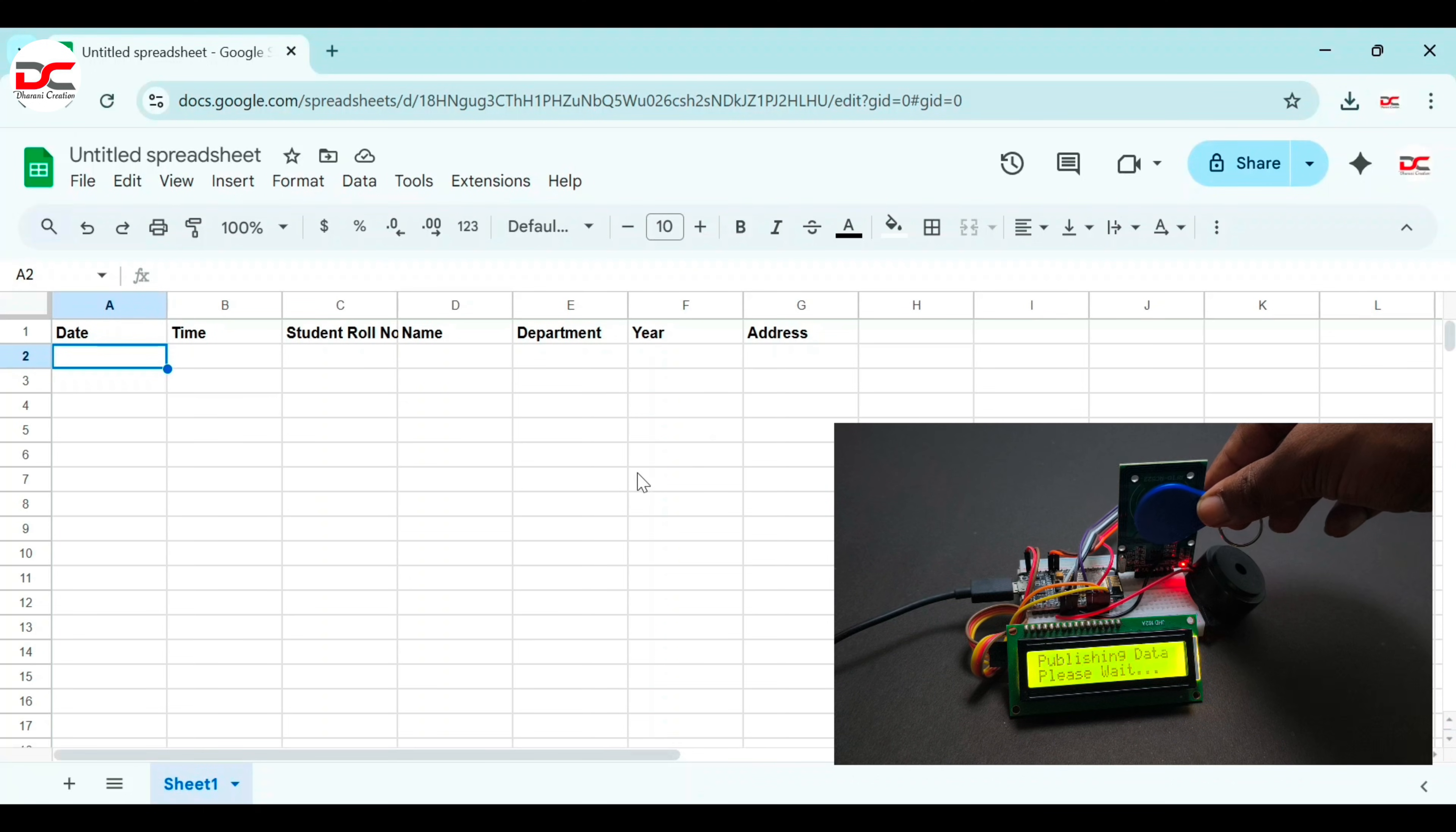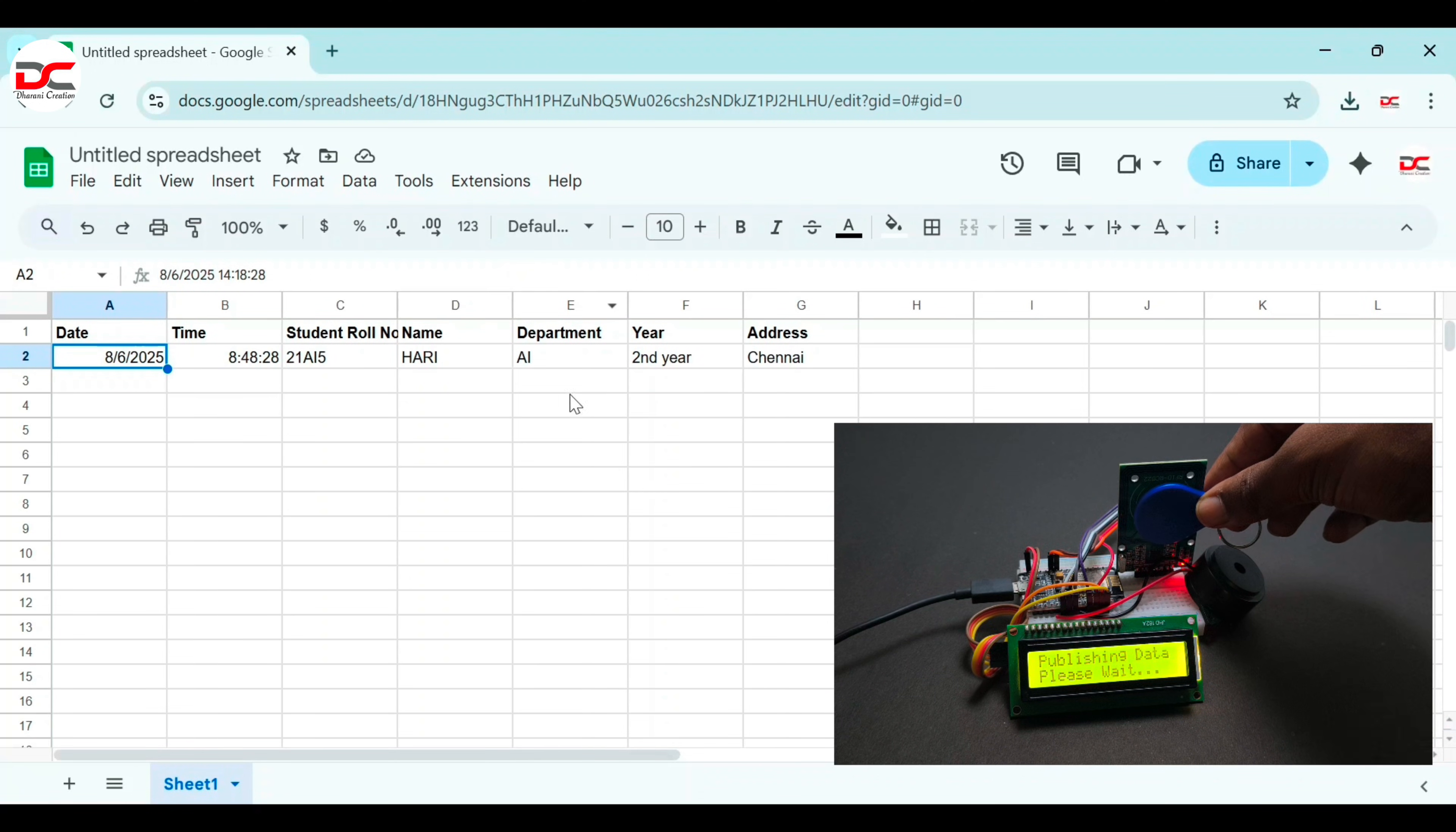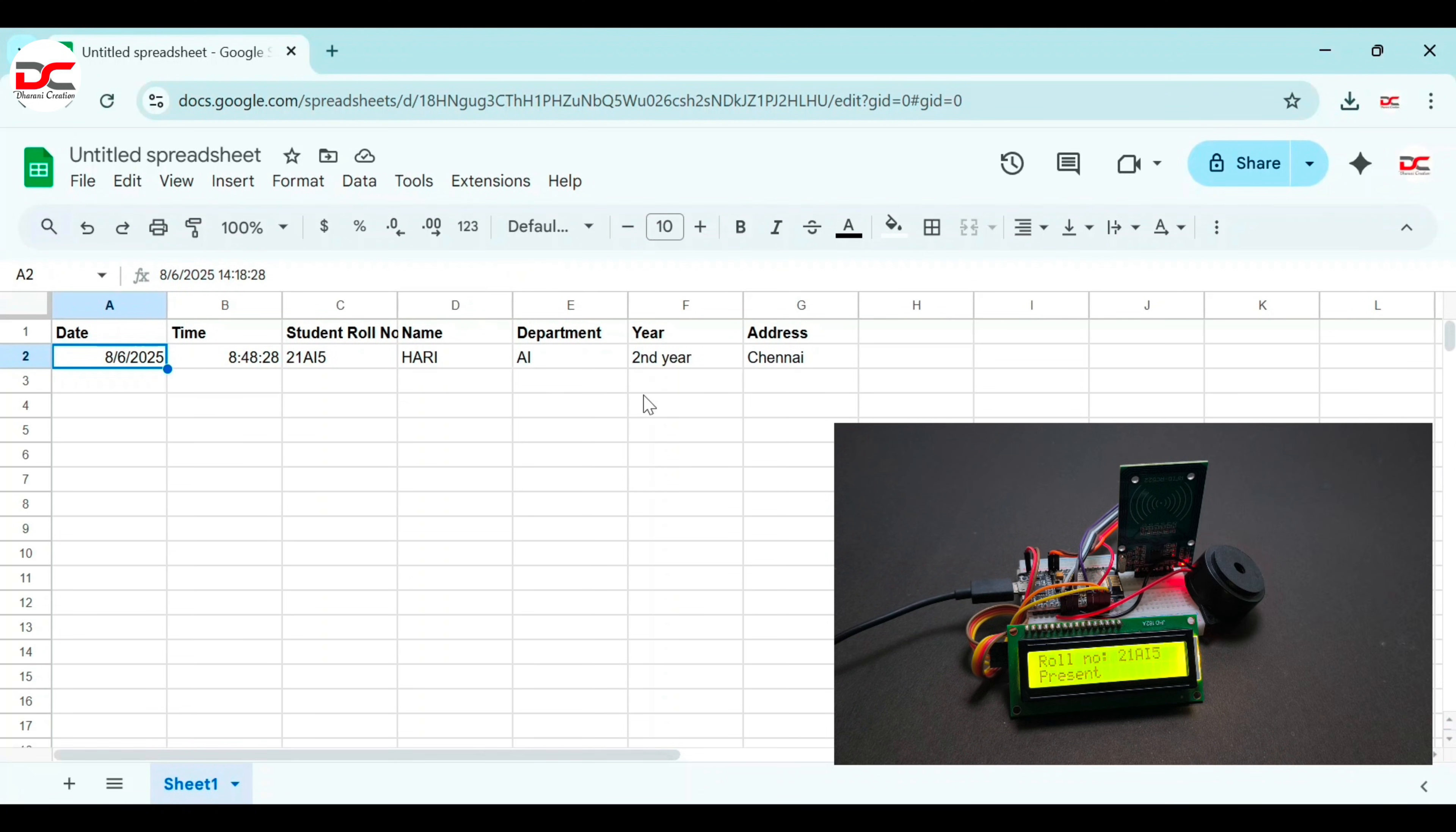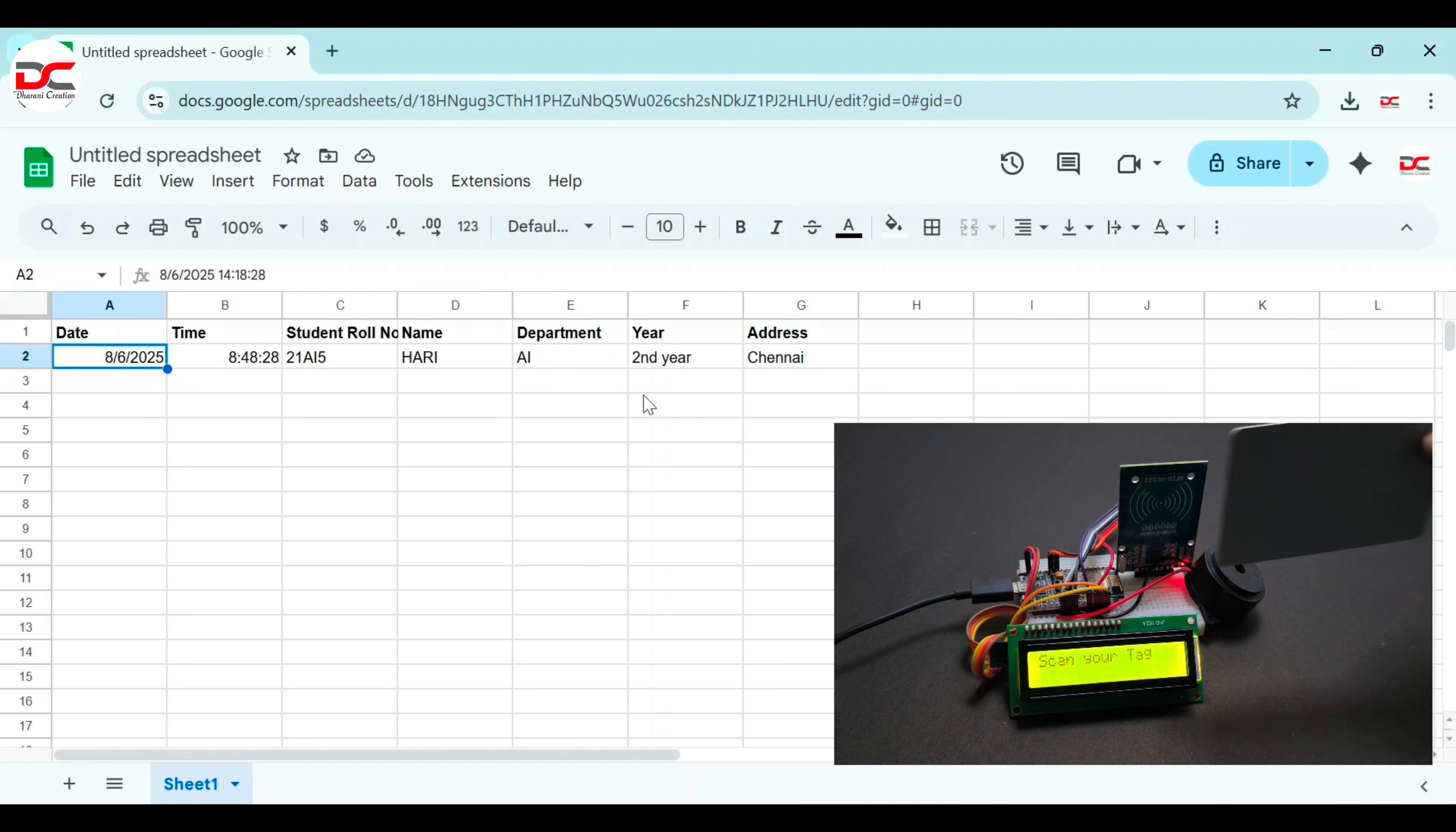Hey guys, in this video we are going to see an amazing RFID student attendance system which will be stored on Google Sheets. Let's see how it works.